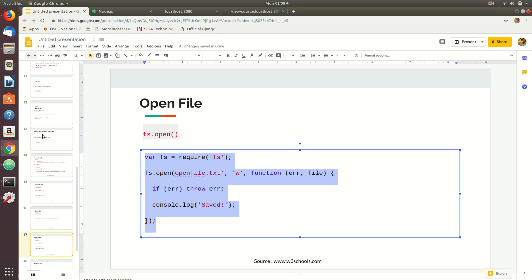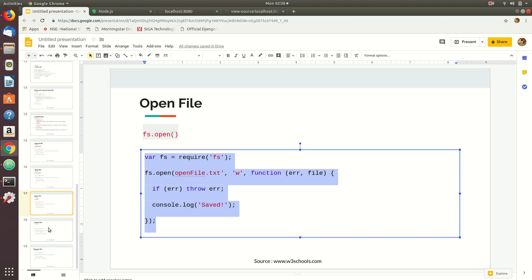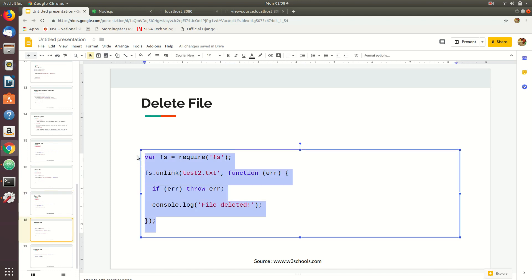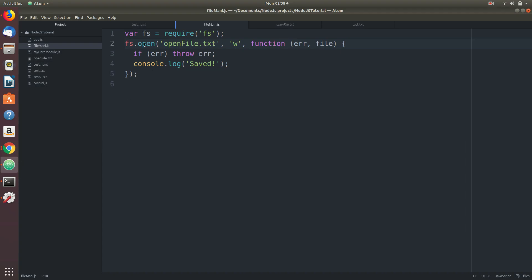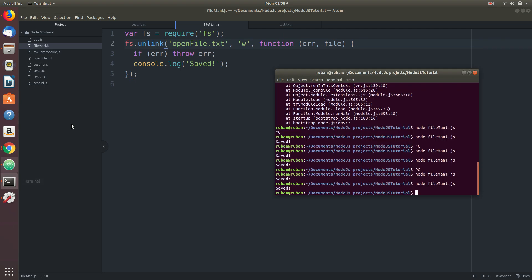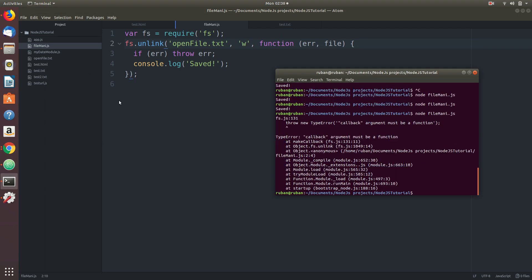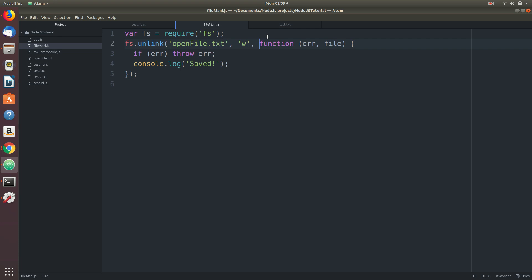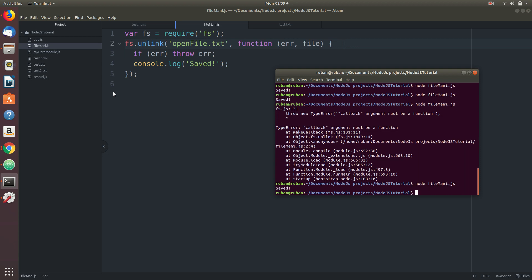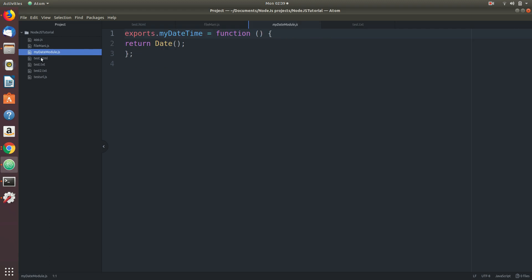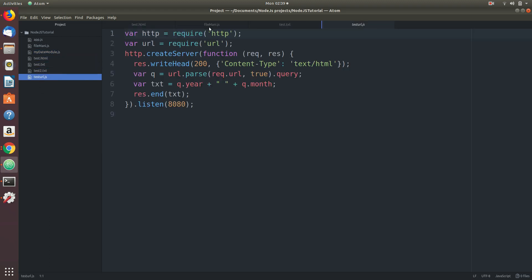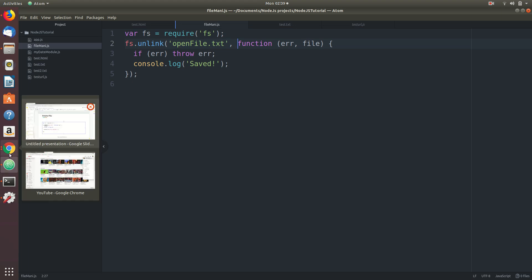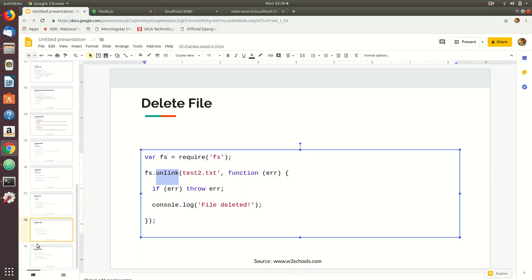That's regarding open file function. Another one is delete. Let's delete one of the files we have created. The function to do the job is unlink, fs.unlink. We're going to delete openfile.txt. Openfile.txt is no more.